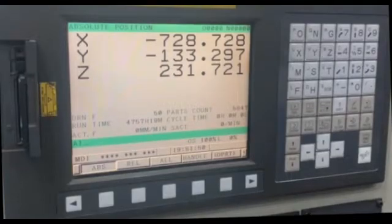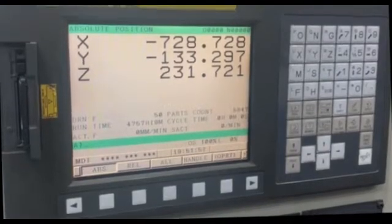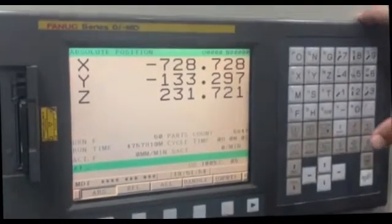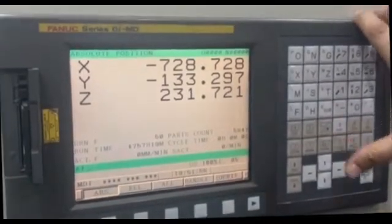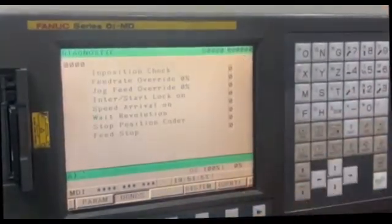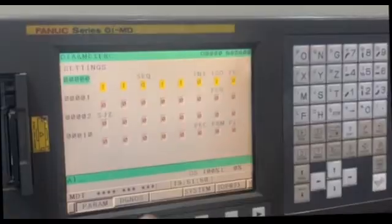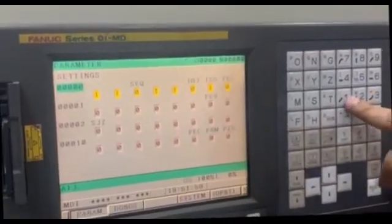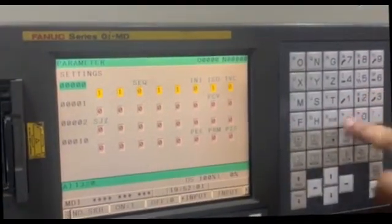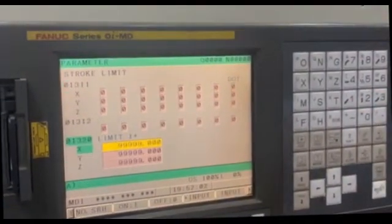In today's video I'm going to show you how to set soft limit for all the three axes. For this we have to go to this parameter, parameter 1320.